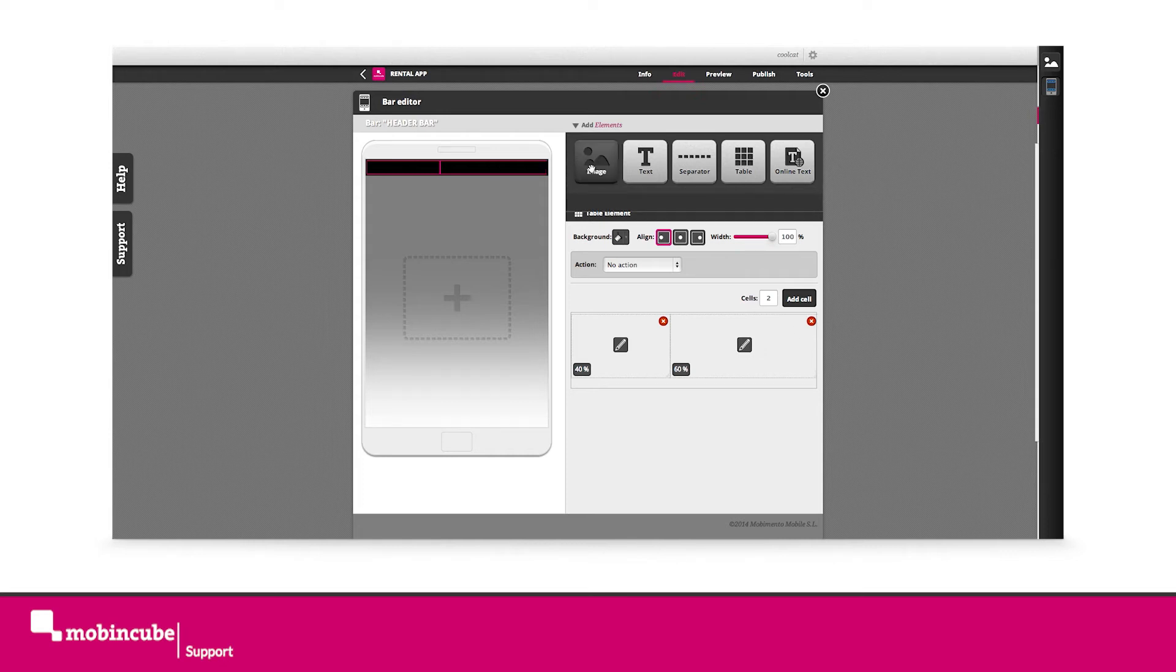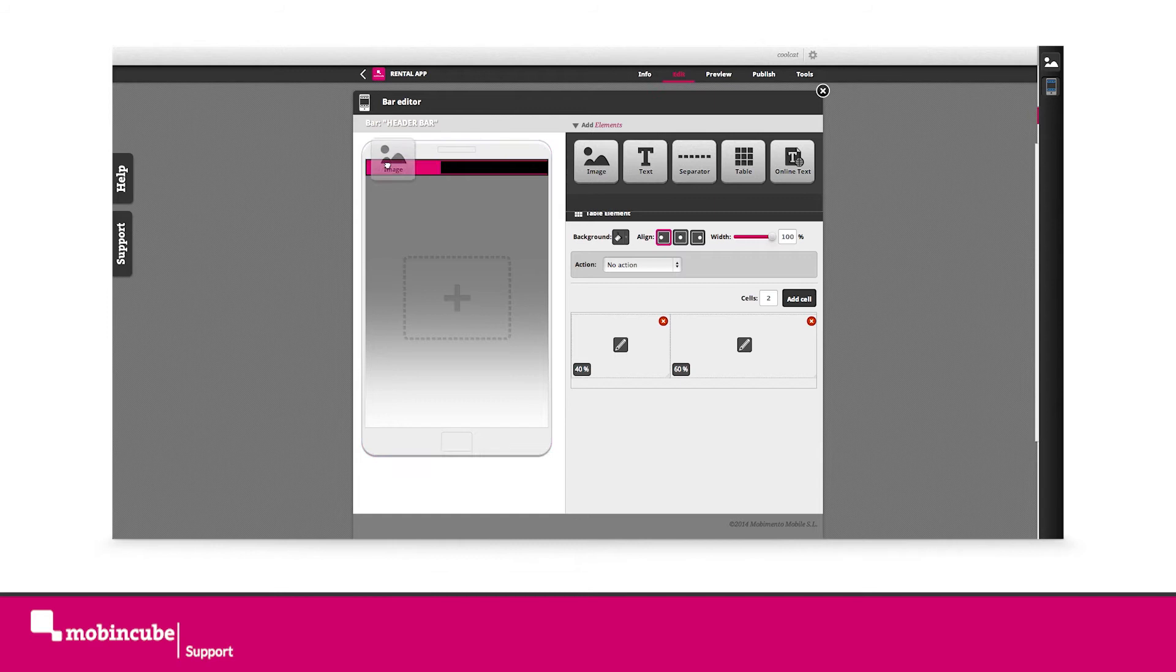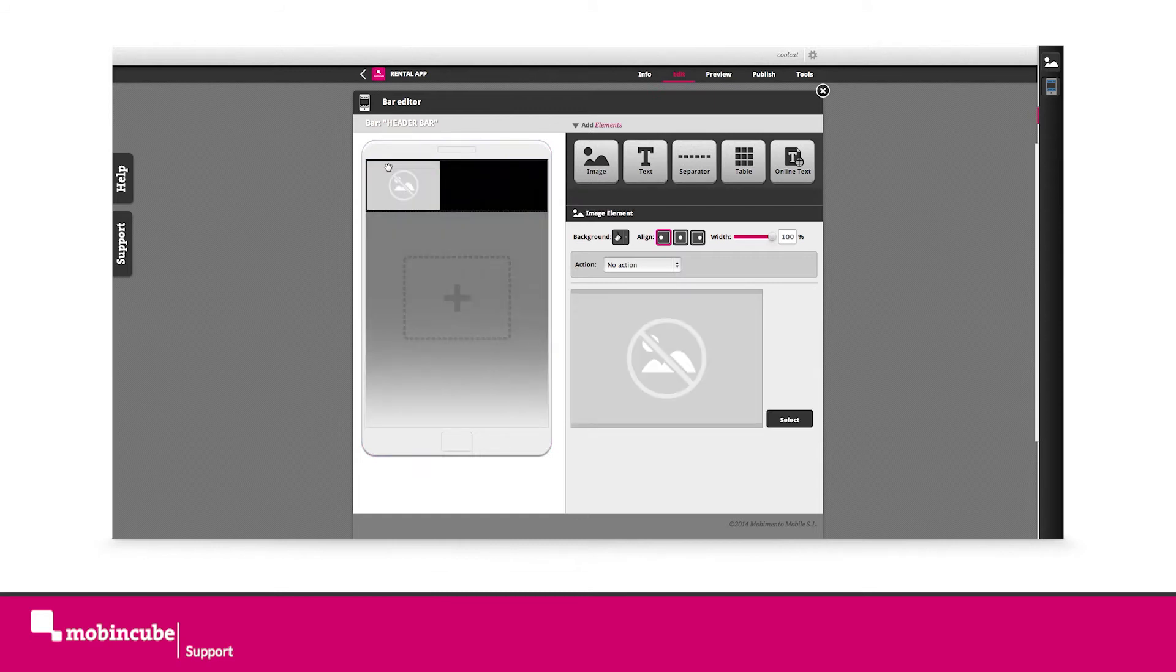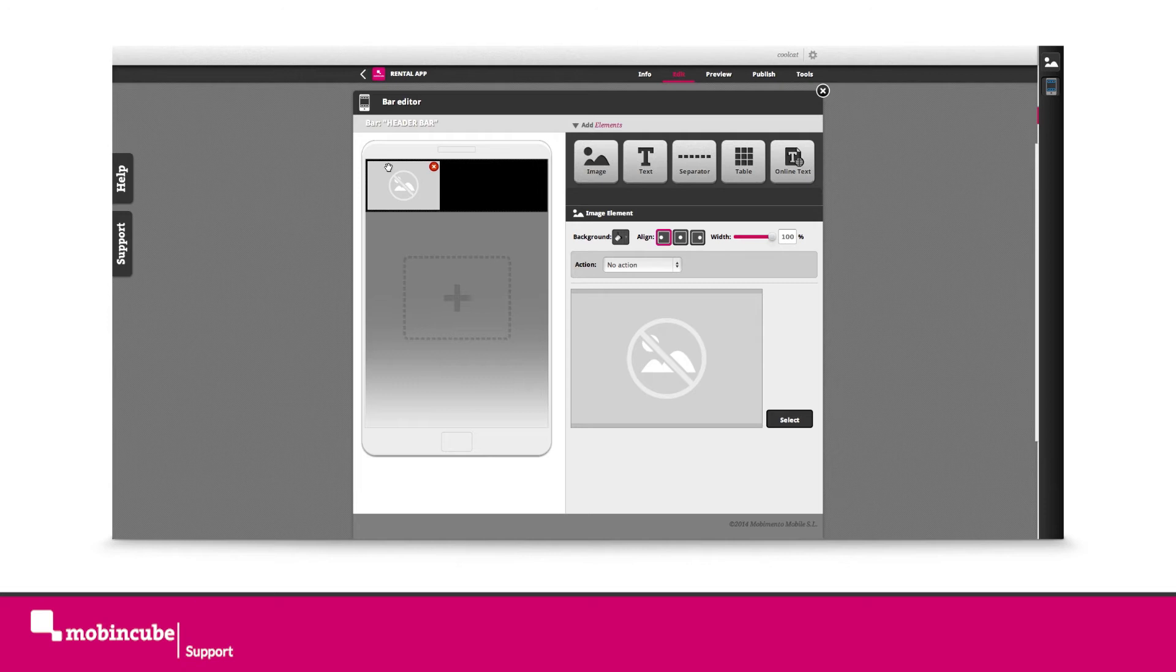Drag an image element inside the first cell. Notice that the properties to edit have changed depending on which type of element we have our focus on. We'll have one property to edit if we're working with an image element, different ones with a table and so on.